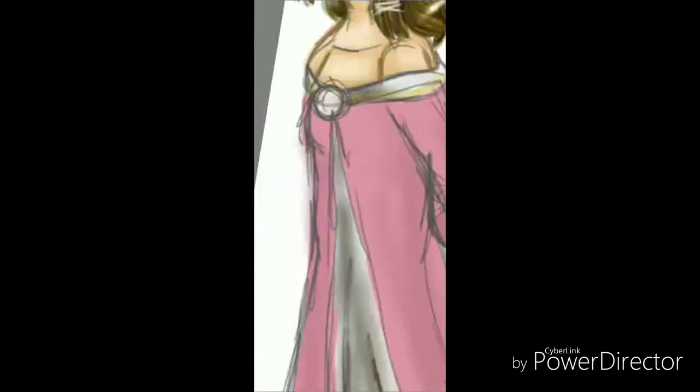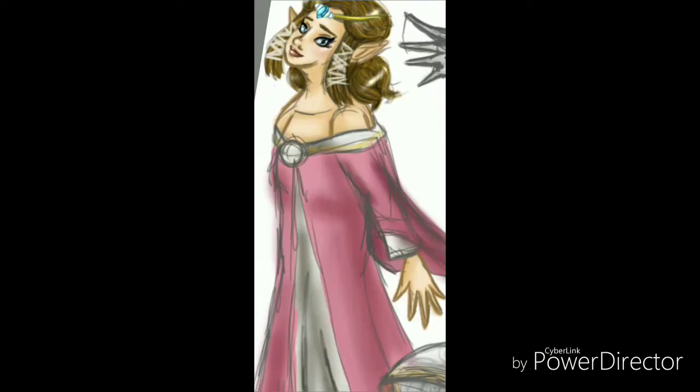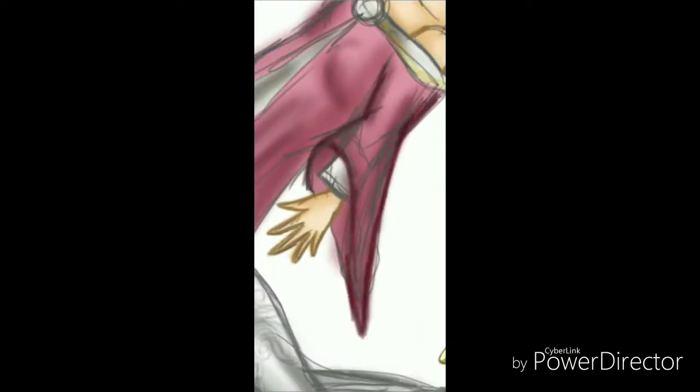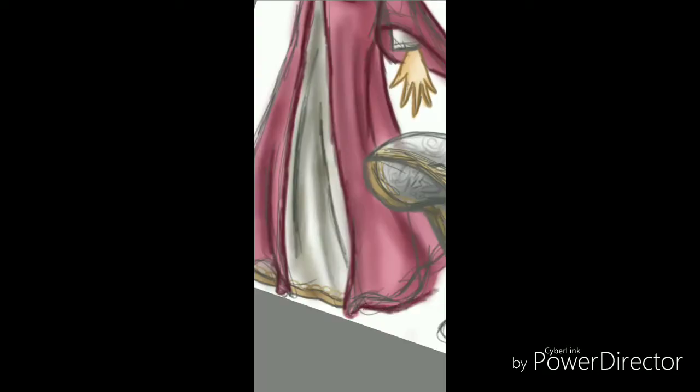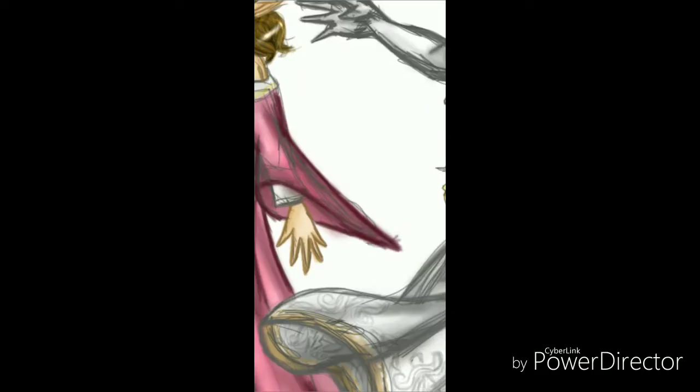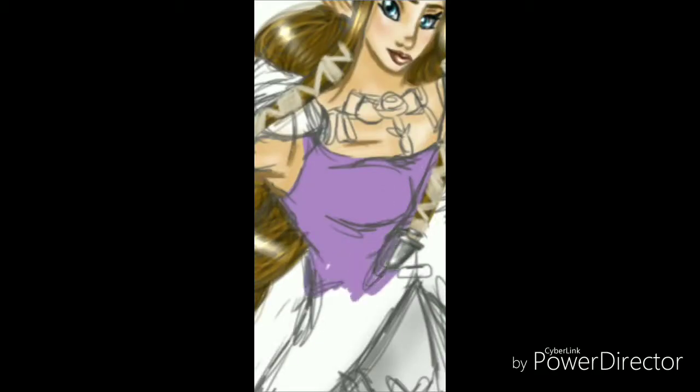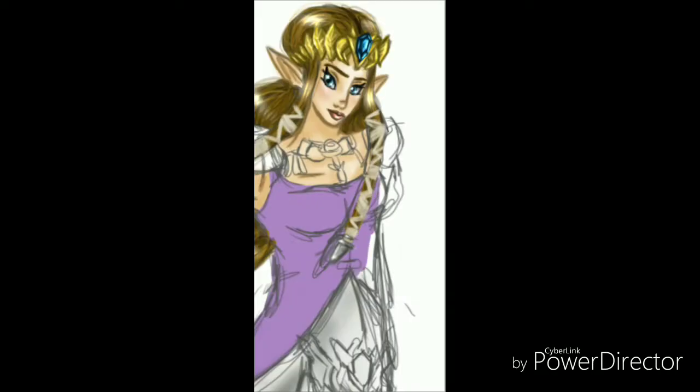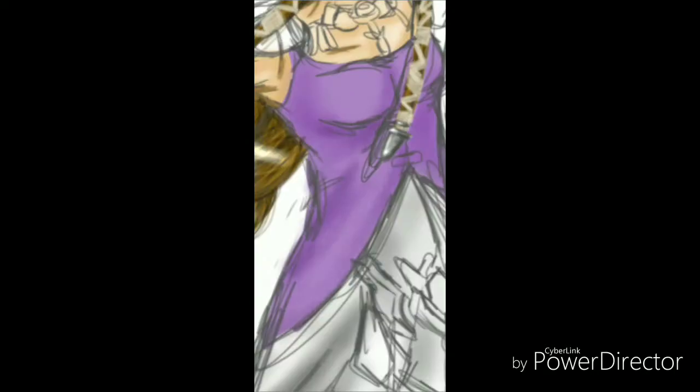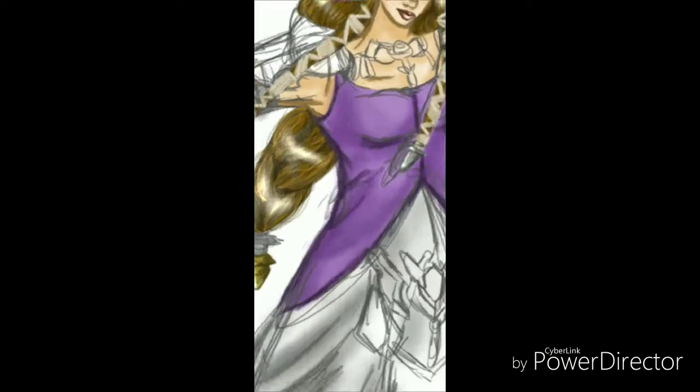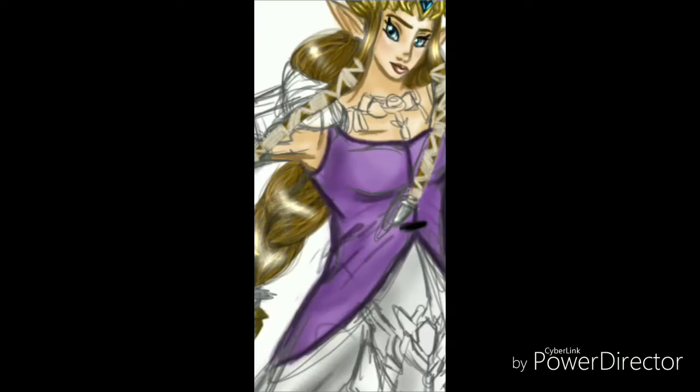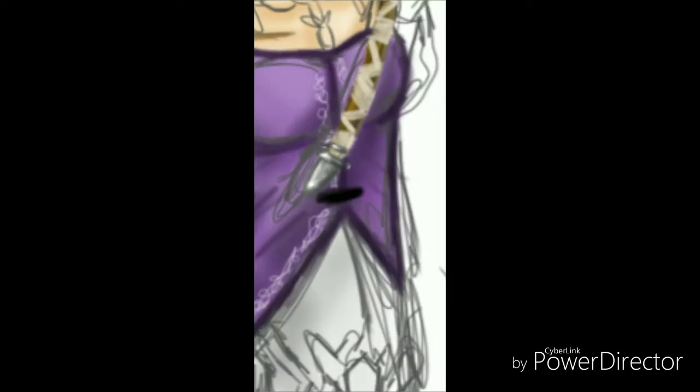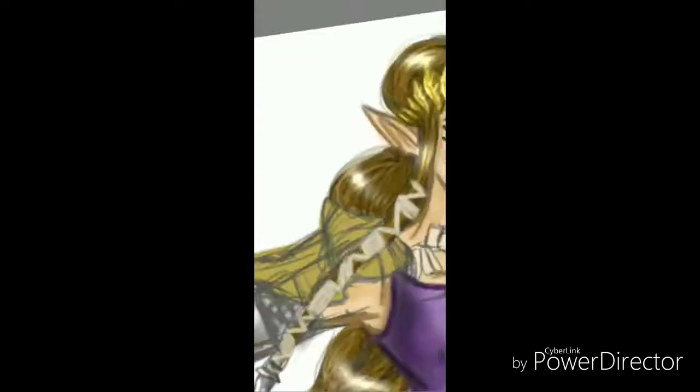And also, trying to make the over tunic dress part perfect. Obviously this is for adult Zelda and not for young Zelda, as you see right here. Her dress was pretty freaking easy to do. I had to sketch it more upward and more tight. And all that stuff. And also, I added in more designs.